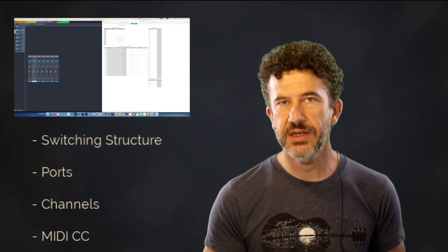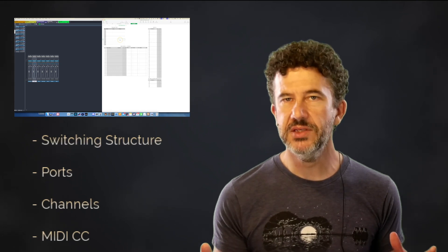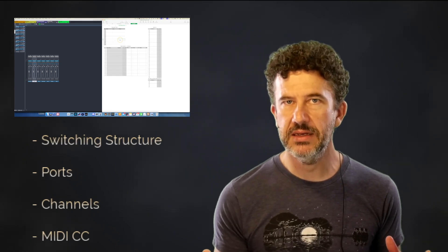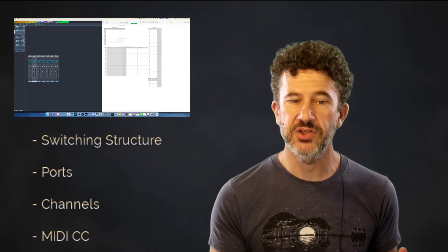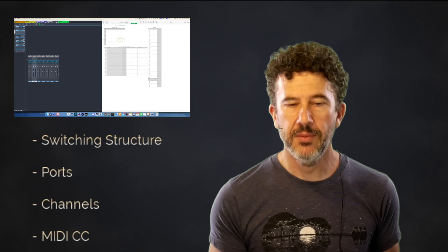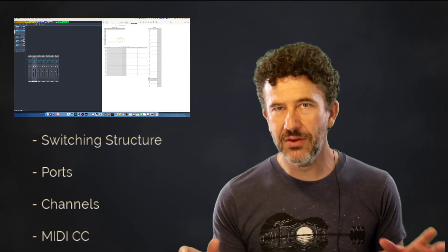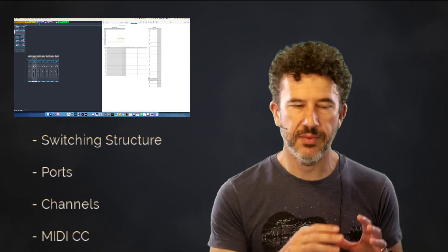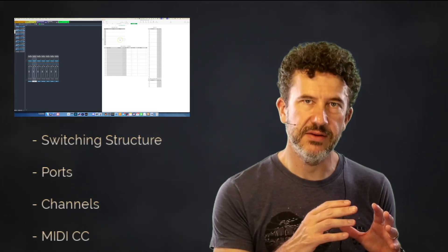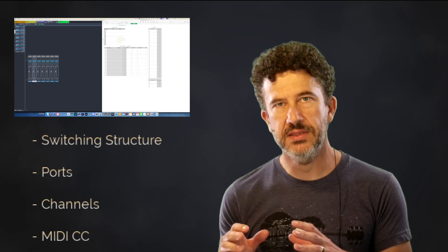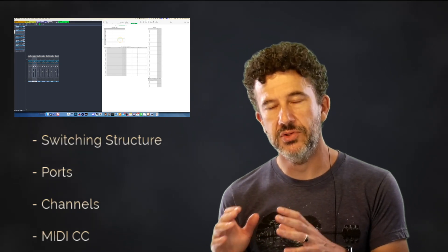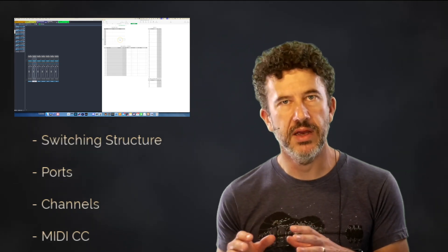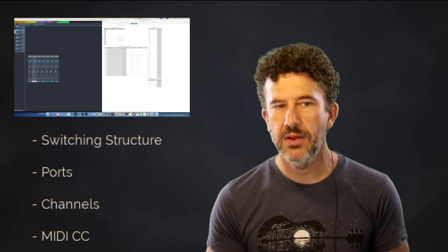The reason I use channel switching is that it's more reliable and more efficient for my workflow. I'm going to outline exactly how I do it, talk about the details in VE Pro, the details in Dorico and my expression maps, so that that's all very clear.